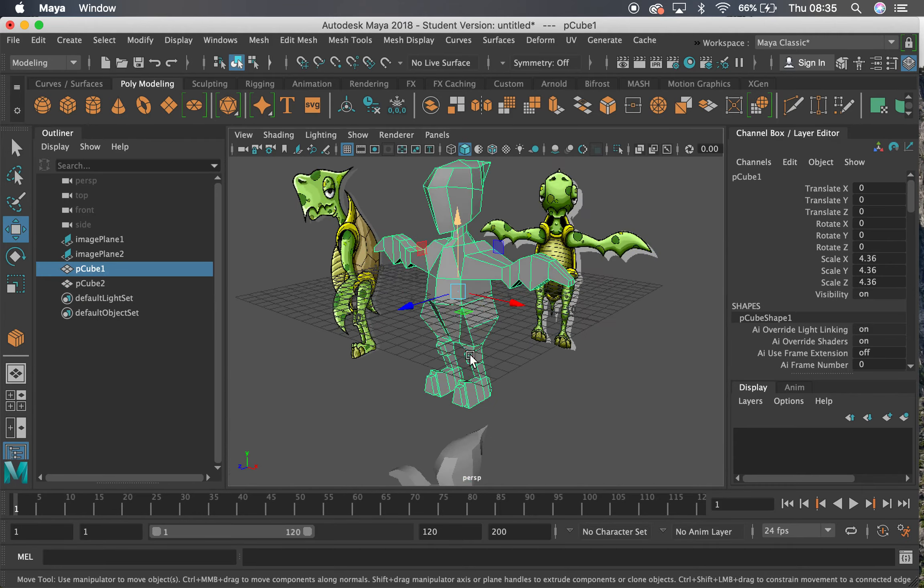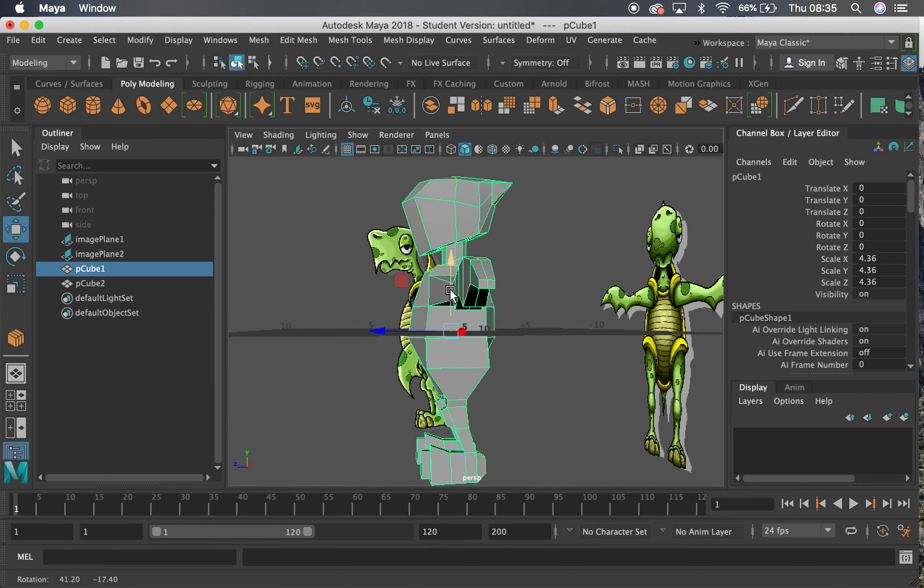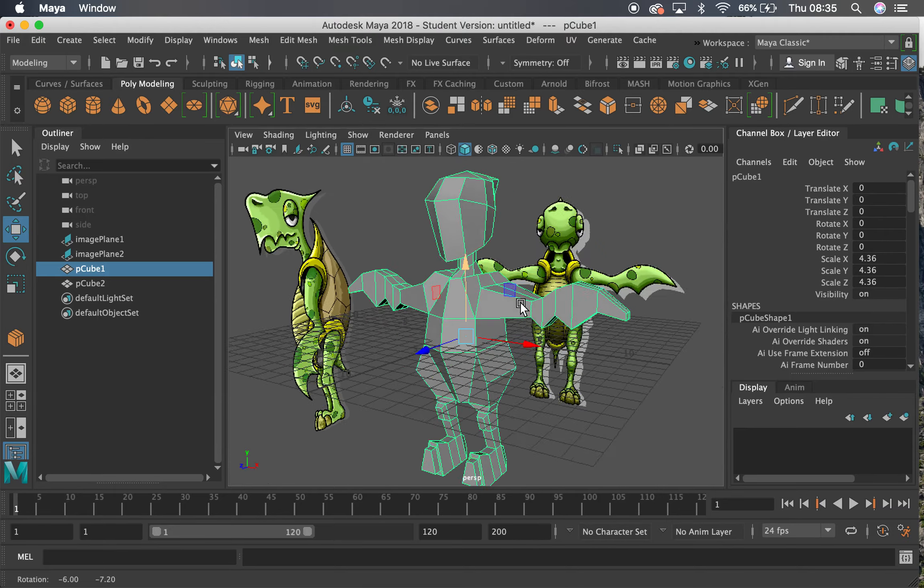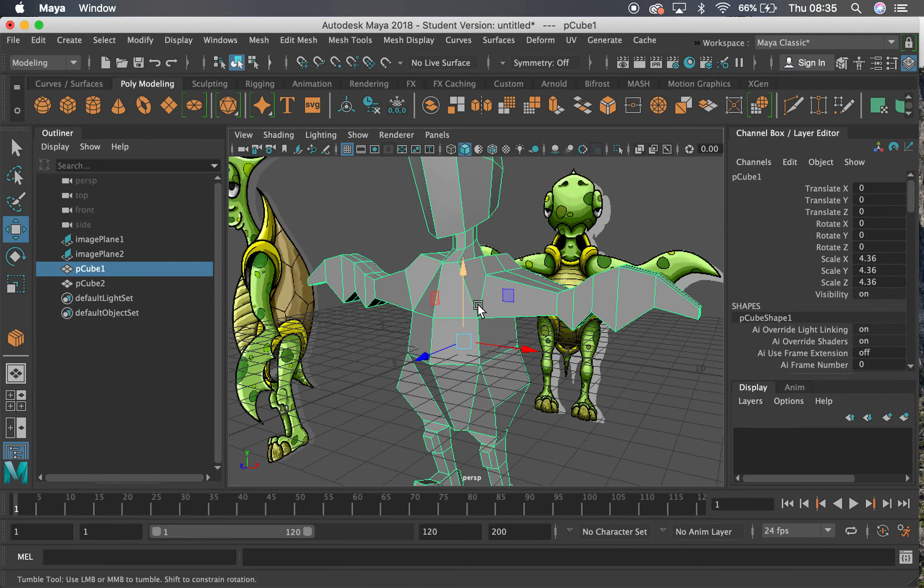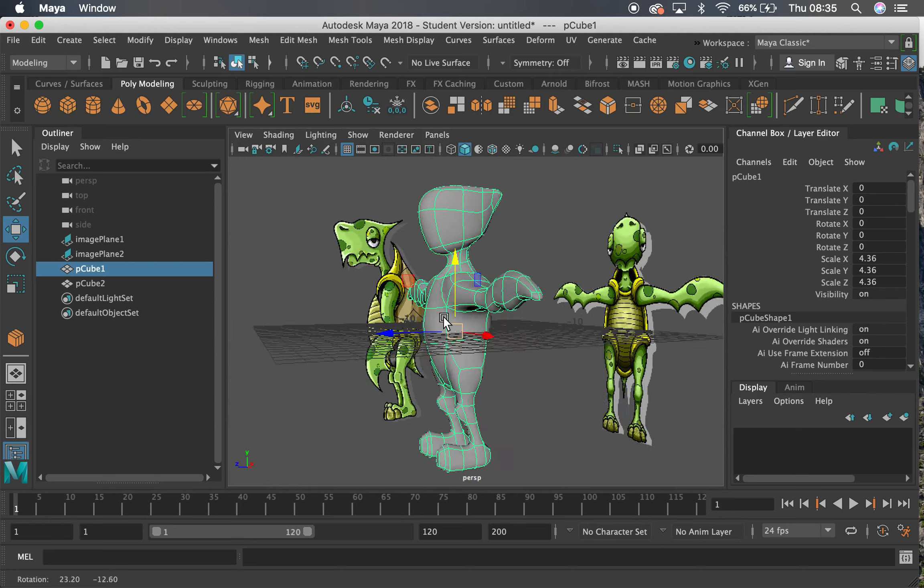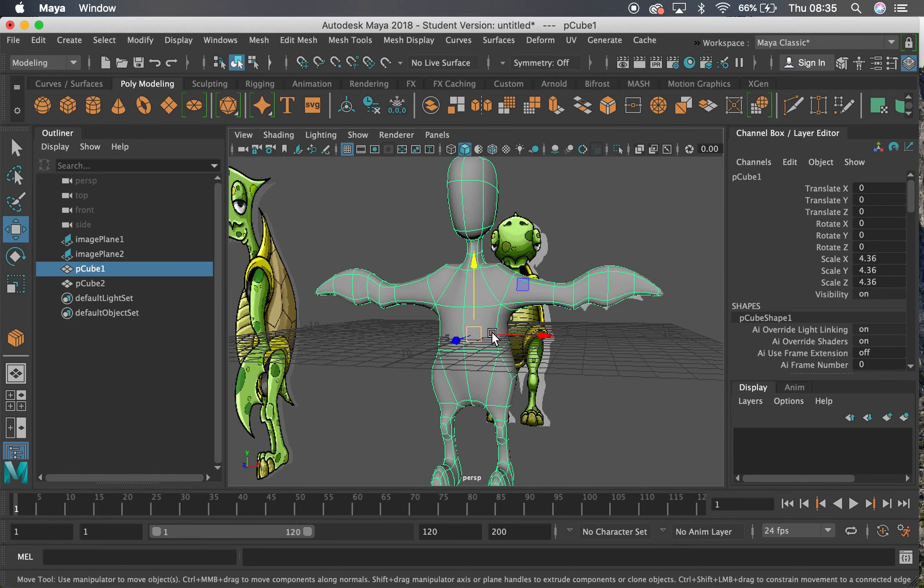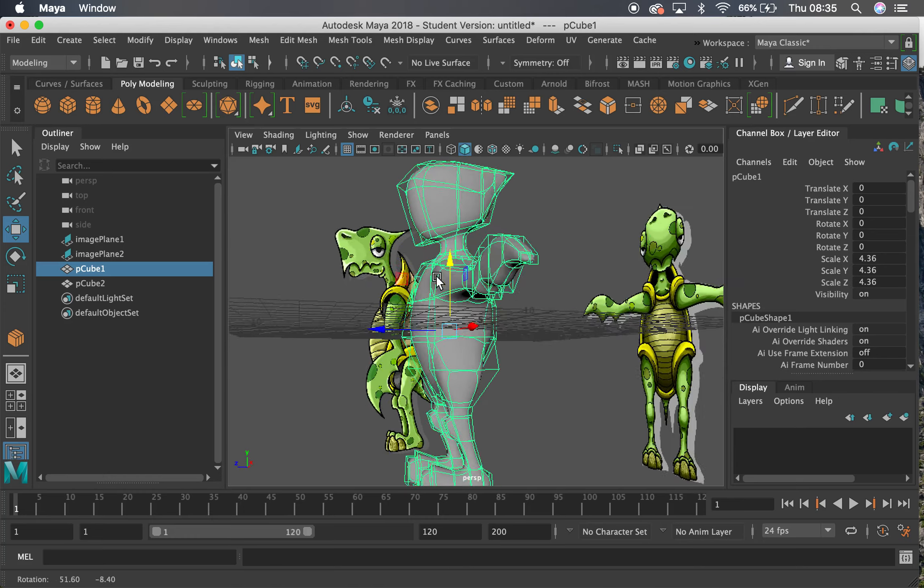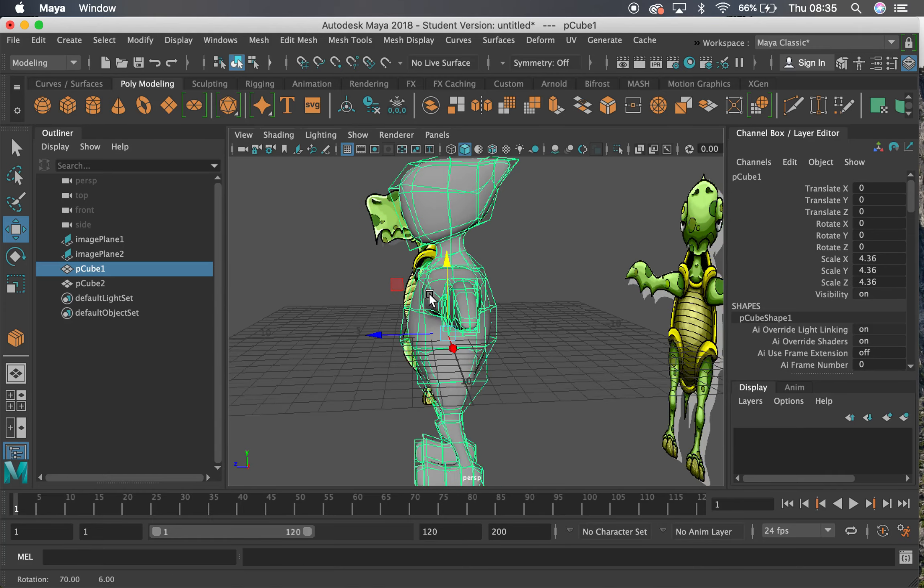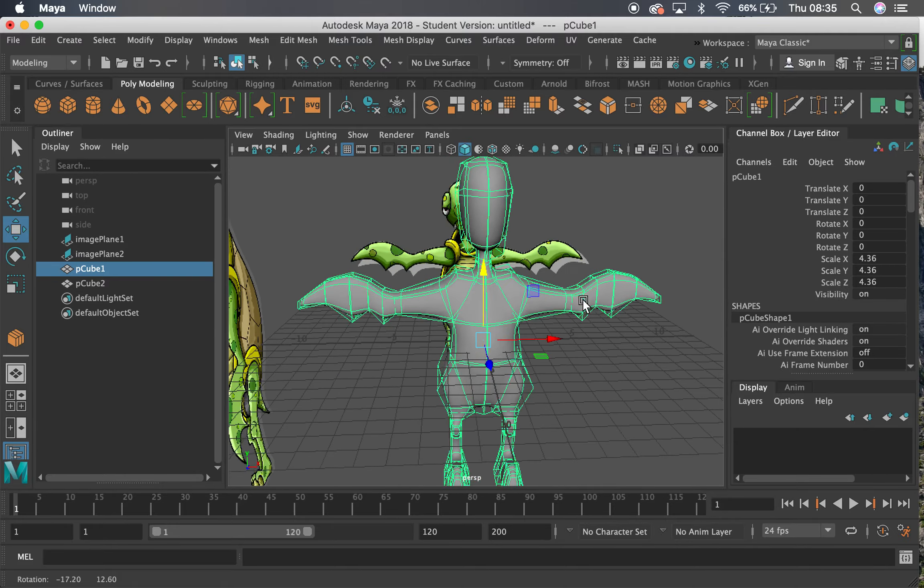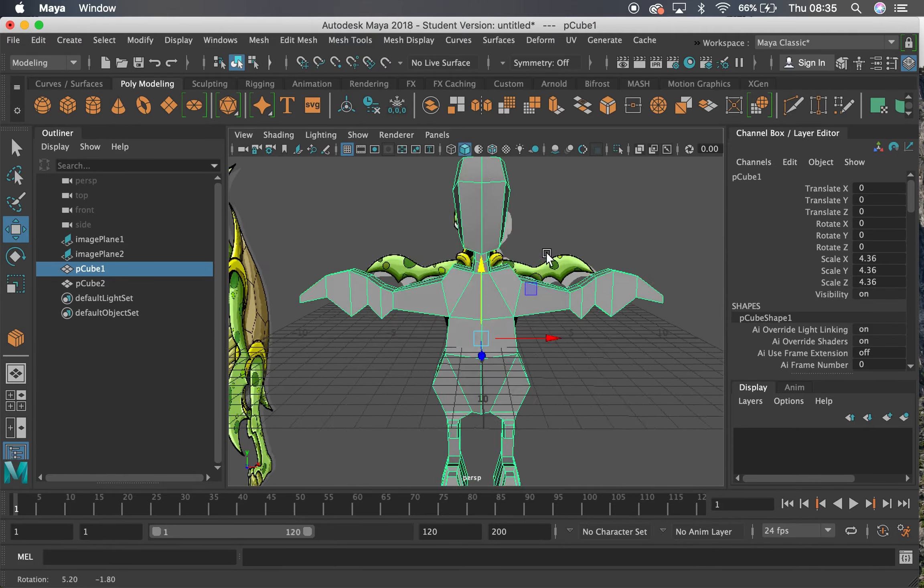If you press three on your keyboard, you'll see what it looks like smooth. This is called smooth preview here. This is not actually smooth, it's just a preview of it. If you press two, you can see the difference between the low and the smooth version there. And then if you press one, it will go back to normal.